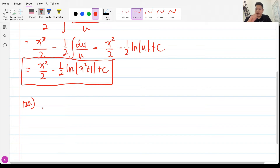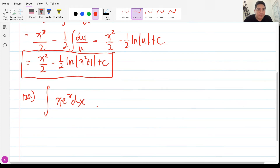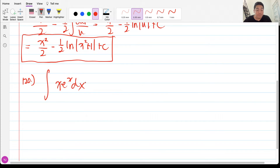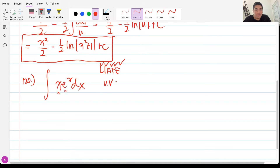For problem 120, we have the integral of x·eˣ dx. We are going to use integration by parts (IBP) because we have an algebraic function multiplied by an exponential function. The priority in choosing u follows LIATE: Logarithmic, Inverse, Algebraic, Trigonometric, Exponential. The formula is uv minus the integral of v du.